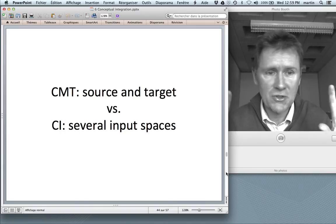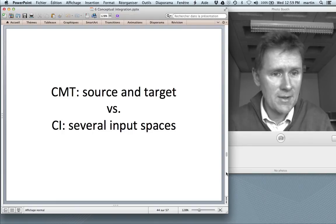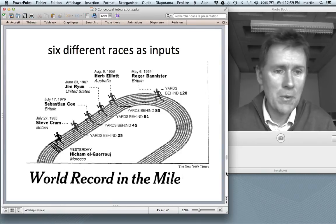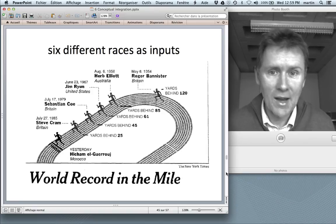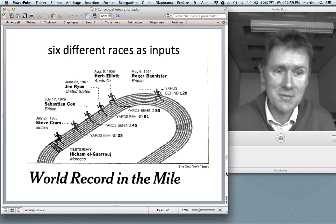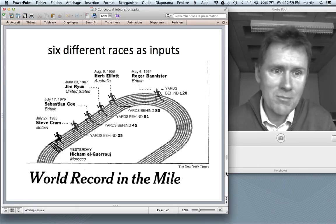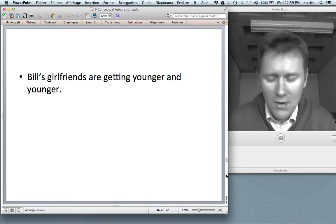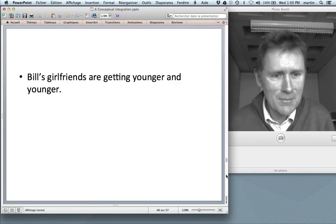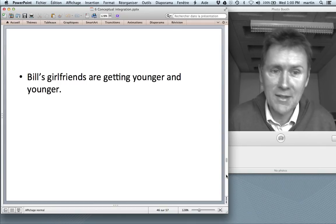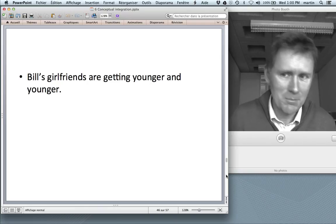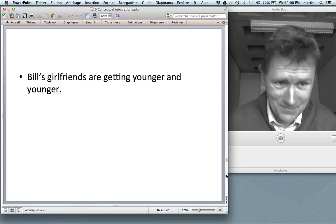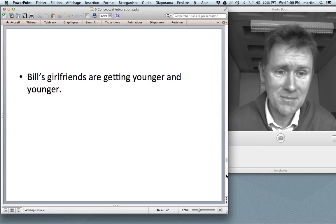The first difference is that in conceptual metaphor theory you have a binary structure of a source domain and a target domain, whereas in conceptual integration you can have several different input spaces. Going back to the world record in the mile, we have not just two races but six different races as inputs. How many different inputs can you have? The sky's the limit. Take a sentence like 'Bill's girlfriends are getting younger and younger' — none of the individual girlfriends have a time-reverse condition, so none of them are getting any younger, but if you look at the sequence of girlfriends Bill is dating, age seems to be negatively correlated with the rank in the sequence.